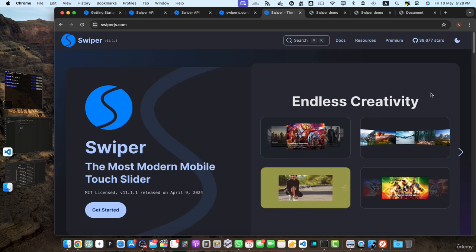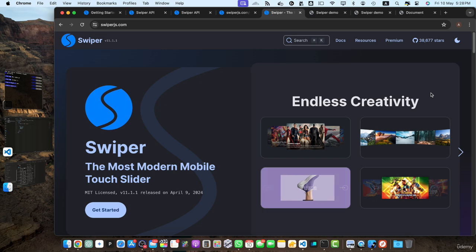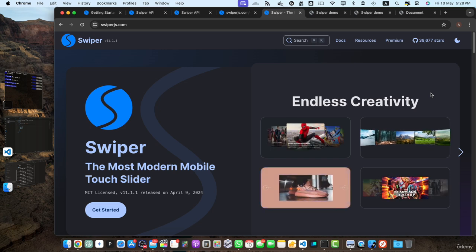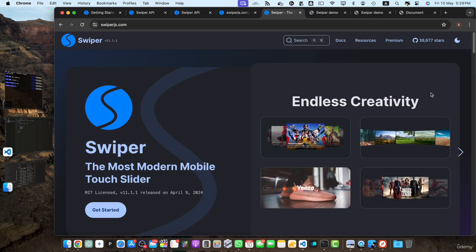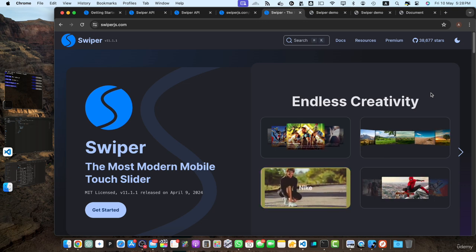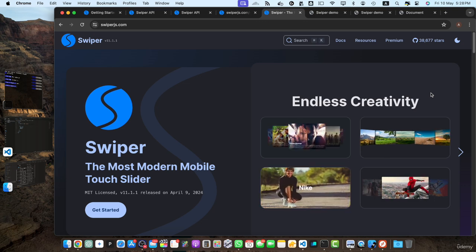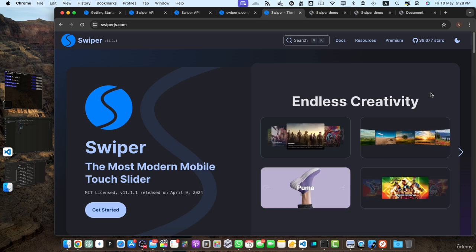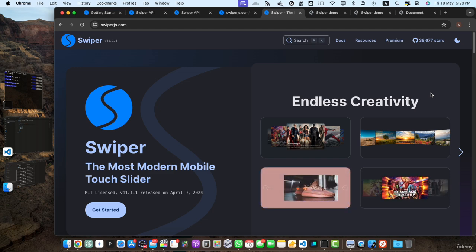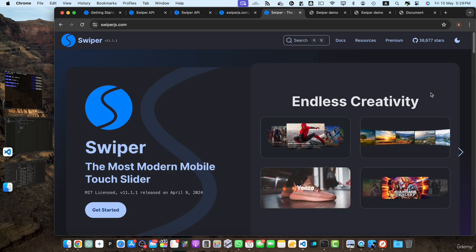Additionally, we have learned how to customize and style our sliders. As you embark on your next steps, remember that the knowledge and skills you have acquired in this course are invaluable assets. You now have the tools to create captivating and engaging image sliders that will elevate your web projects to new heights.